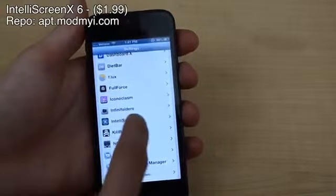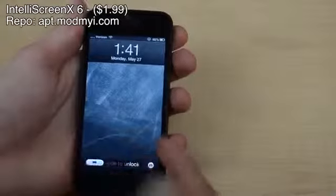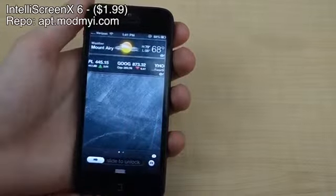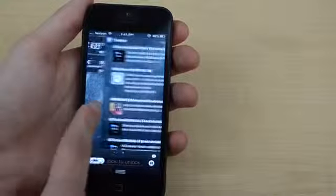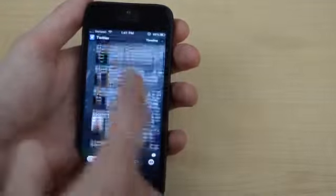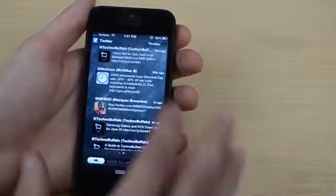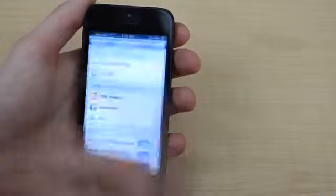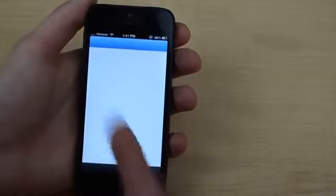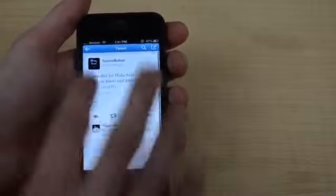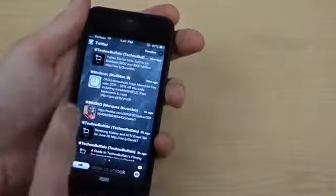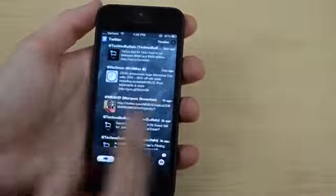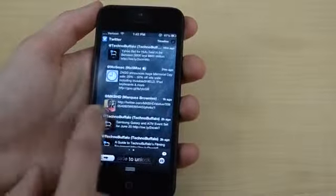Tweak number four is called Intelliscreen X. It lets you have content on your lock screen. If I scroll down you can see I have the weather widget and the stock widget. Scrolling left, I have Twitter — I can follow tweets, open links, retweet, or reply right from the lock screen without even unlocking my phone. I can click a tweet and it'll launch my Twitter app and go right to that tweet. You can also add email and other social networking content.